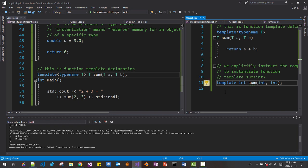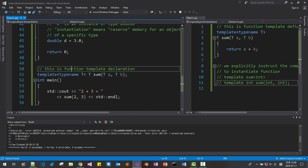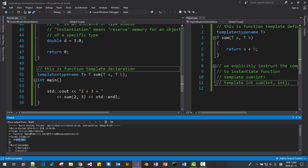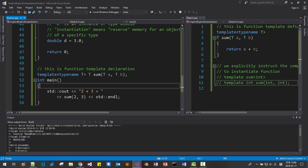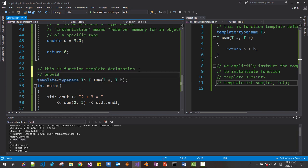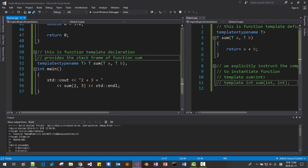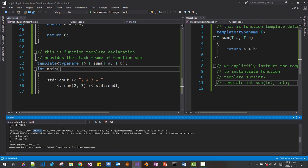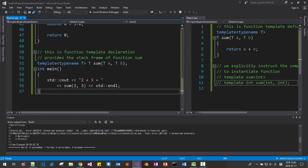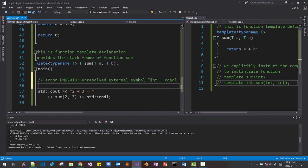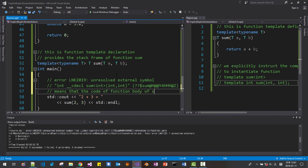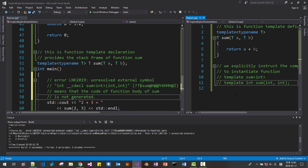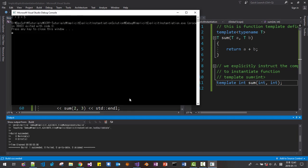I disabled this explicit instantiation and saved. Here, select this source file from Build, Compile, Ctrl+F7. So the cpp compiles successfully, because we declared template sum — this template declaration provides the stack frame of function sum. But if we Ctrl+F5, we have a link error saying unresolved external symbol int int sum. This function is not resolved, meaning the code is not generated. The link error means that the code of the function body of sum is not generated. If we enable it and Ctrl+F5 again, it builds successfully.